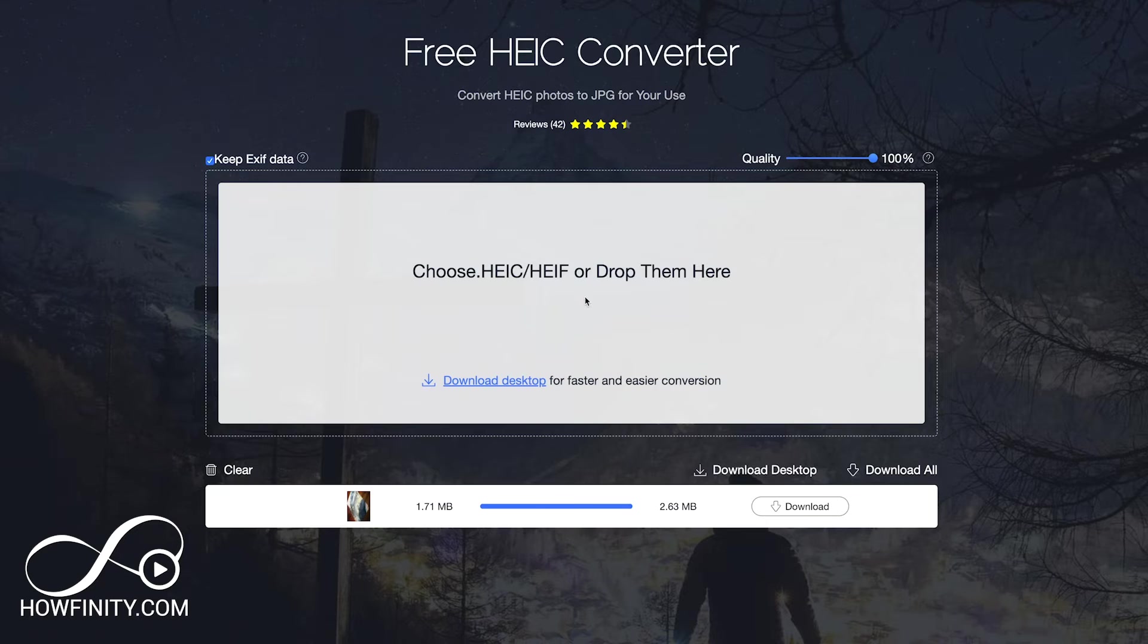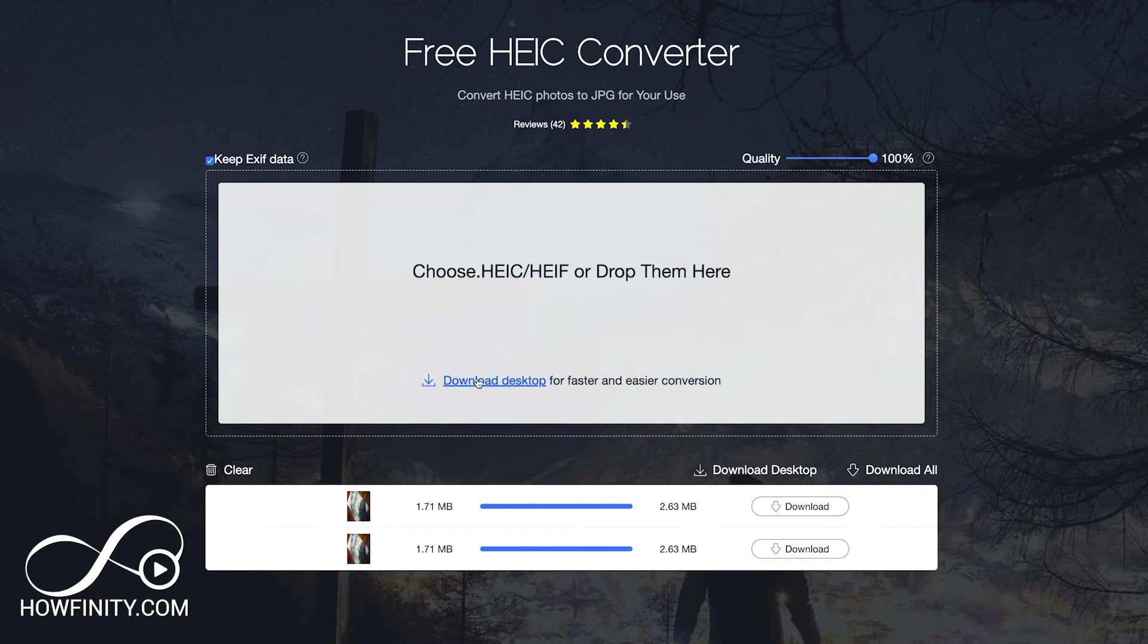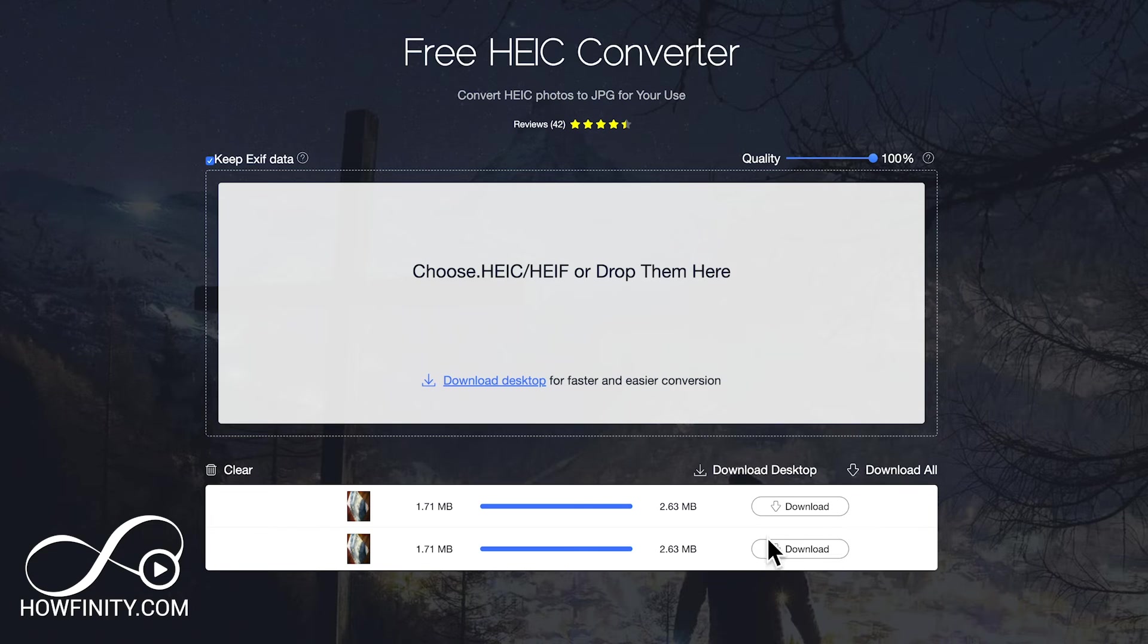So I'm gonna go ahead and do that and when I drop the file right here, you see that it converts and you could have a desktop version too here, but the web version works just fine and then you could just go ahead and press download. It will download it to your download folder. It's that simple with this website.